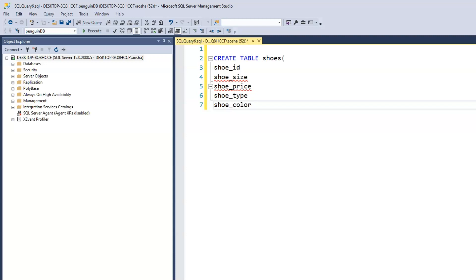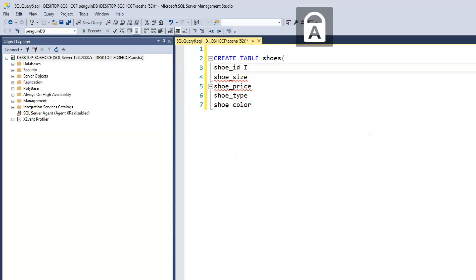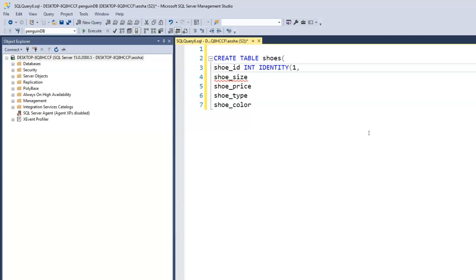Let's start to add our data types. For the shoe ID, it will be an integer and we want the values to be automatically generated. So we'll have identity starting from one, with an increment of one, and we'll make the shoe ID the primary key as well.